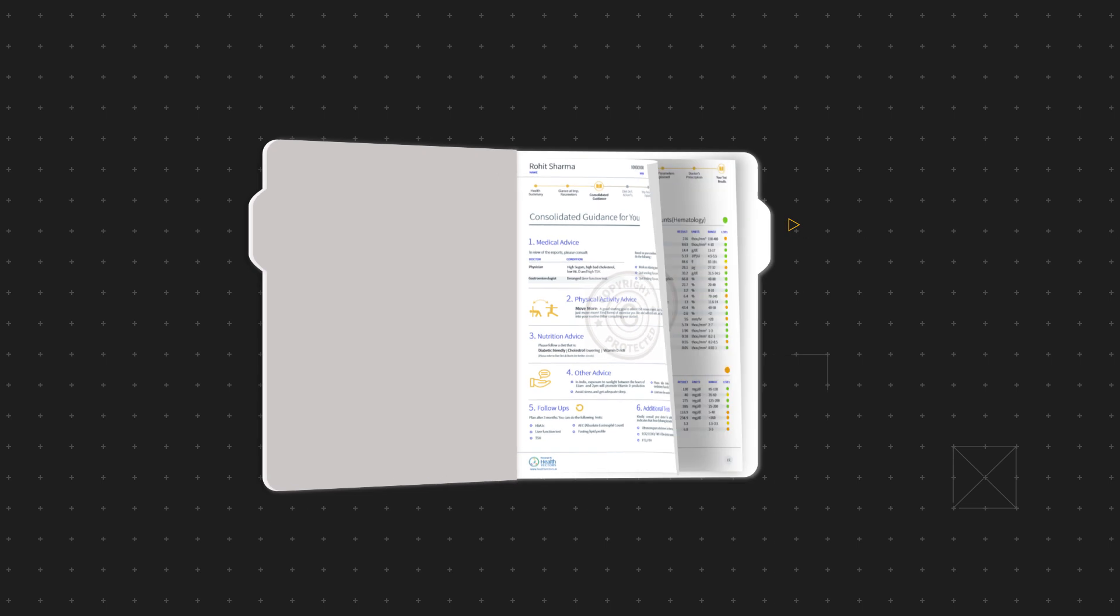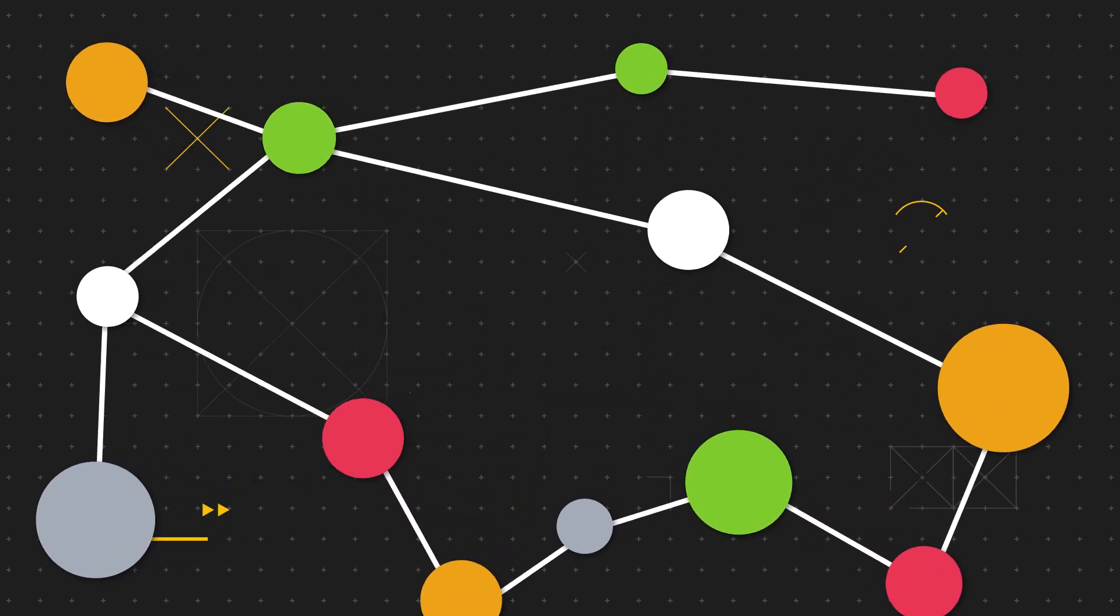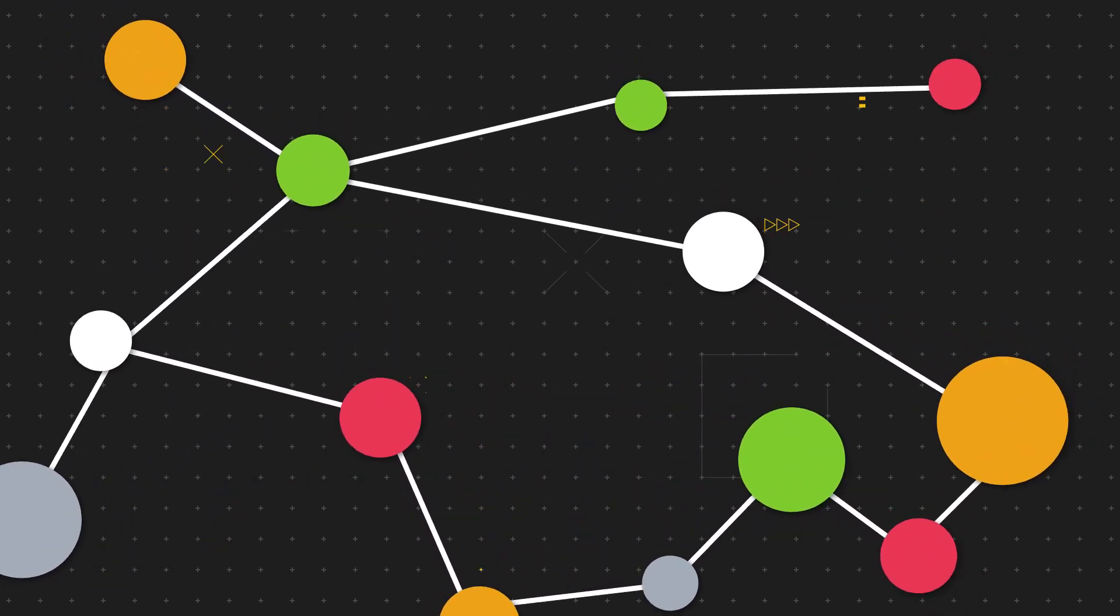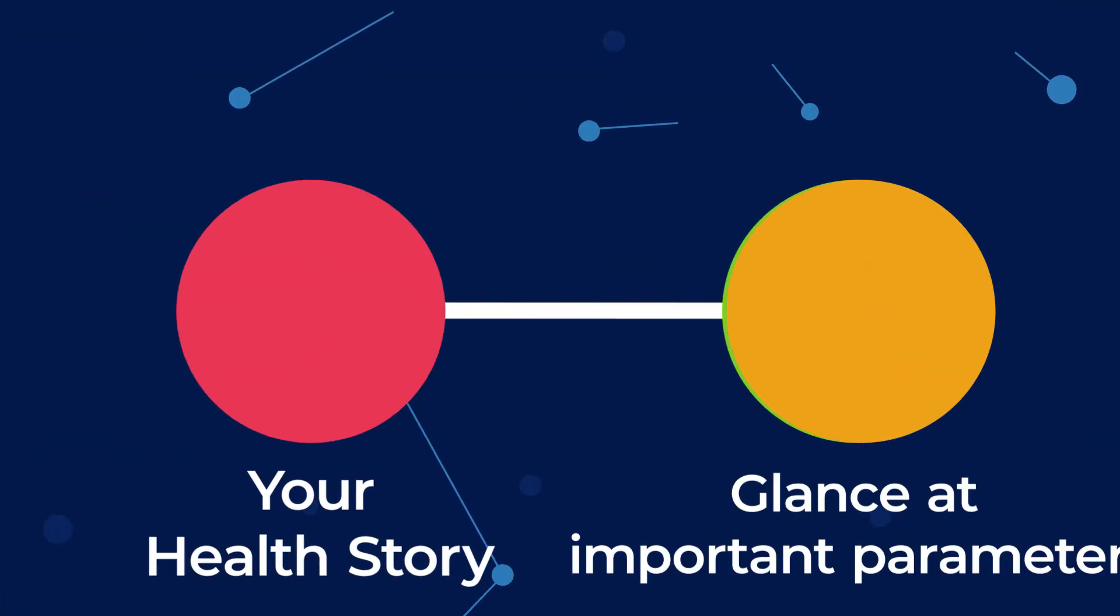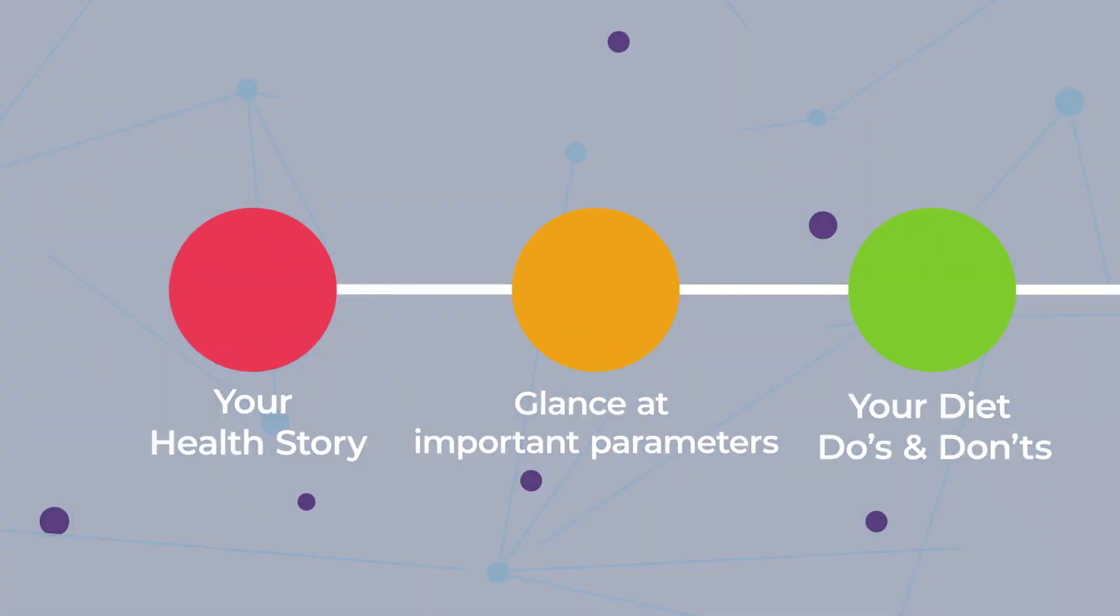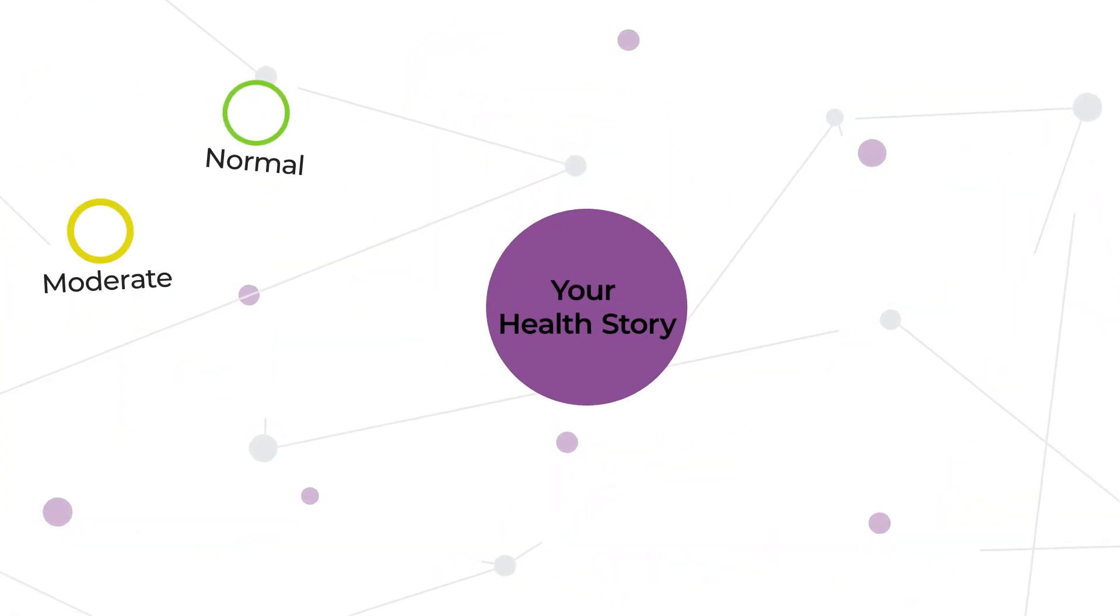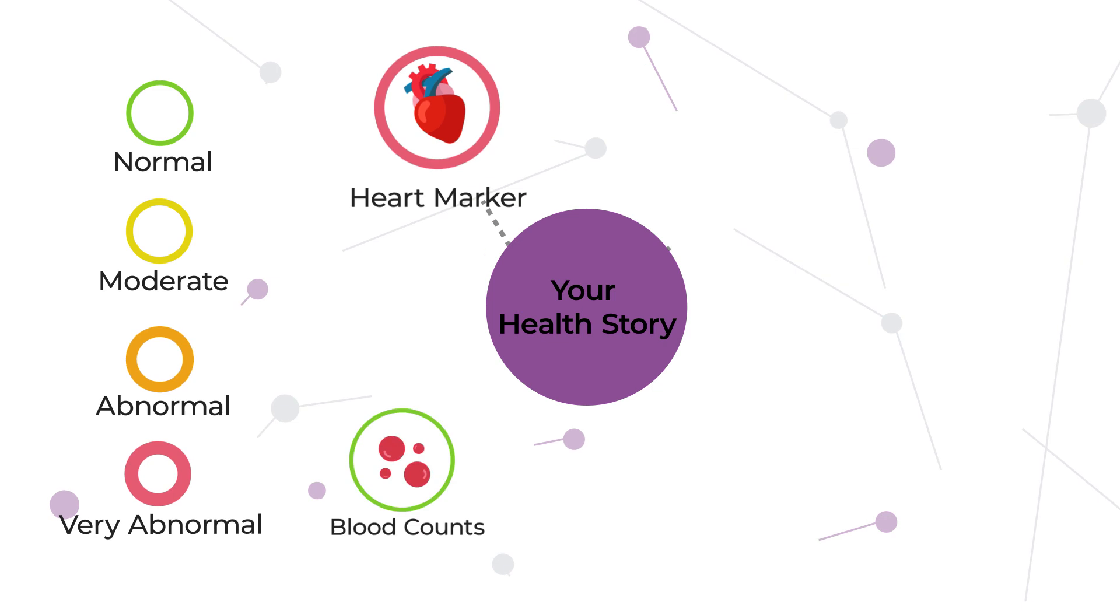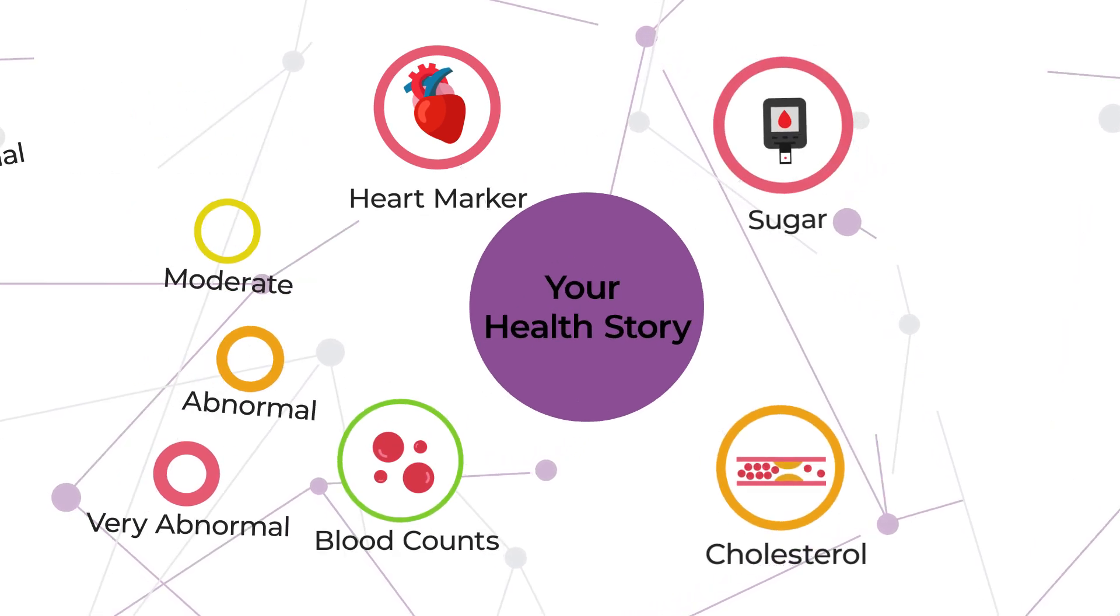A smart health report. A solution that gives a holistic view of your health instead of just the parameters. It connects every parameter of the report to tell your health story. The use of interesting, colorful graphics and simple language help you understand your health effortlessly.